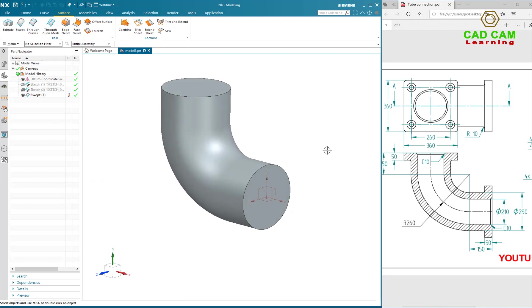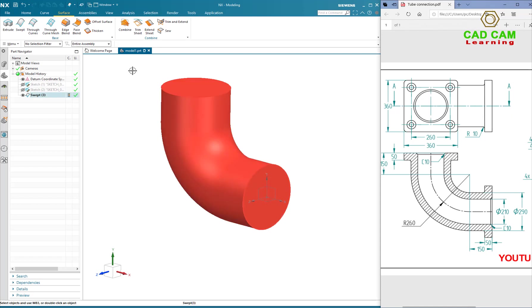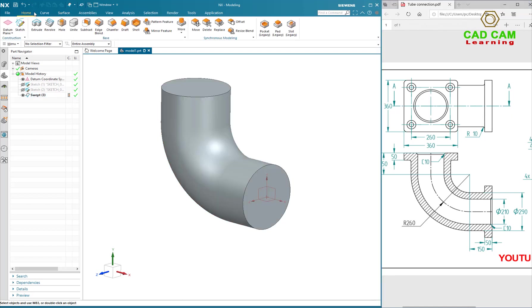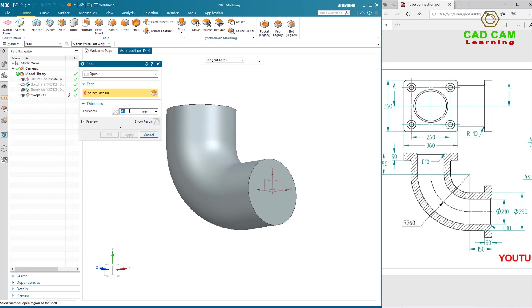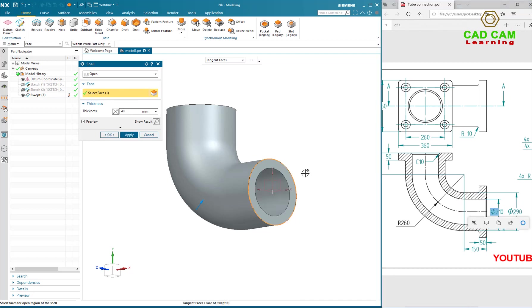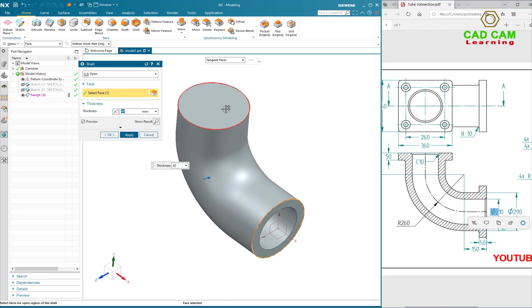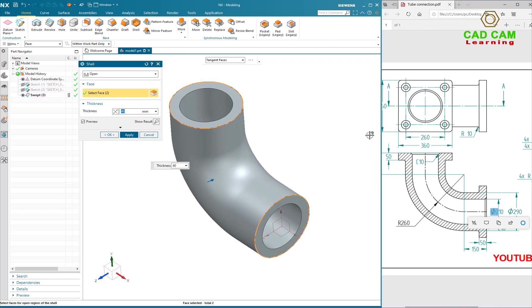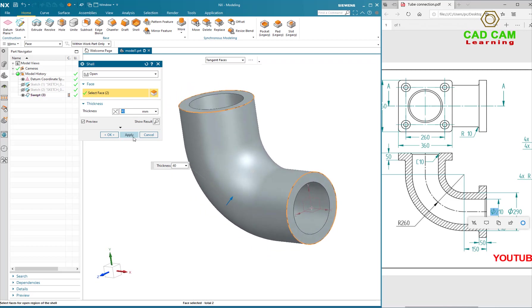Next I will use Shell command to make the thickness of the tube. Select particular face, select method for the tube, select layer.